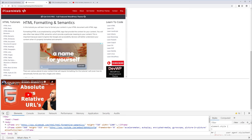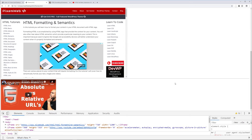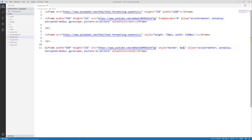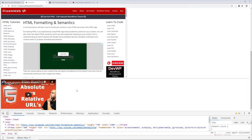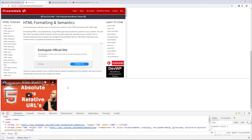Back in the editor, instead of border:none let's say we wanted a five-pixel solid red border — so style="border:5px solid red". Let's save this and go back to the browser. It currently has no border. After reloading, we now have the five-pixel solid red border around the actual video itself.